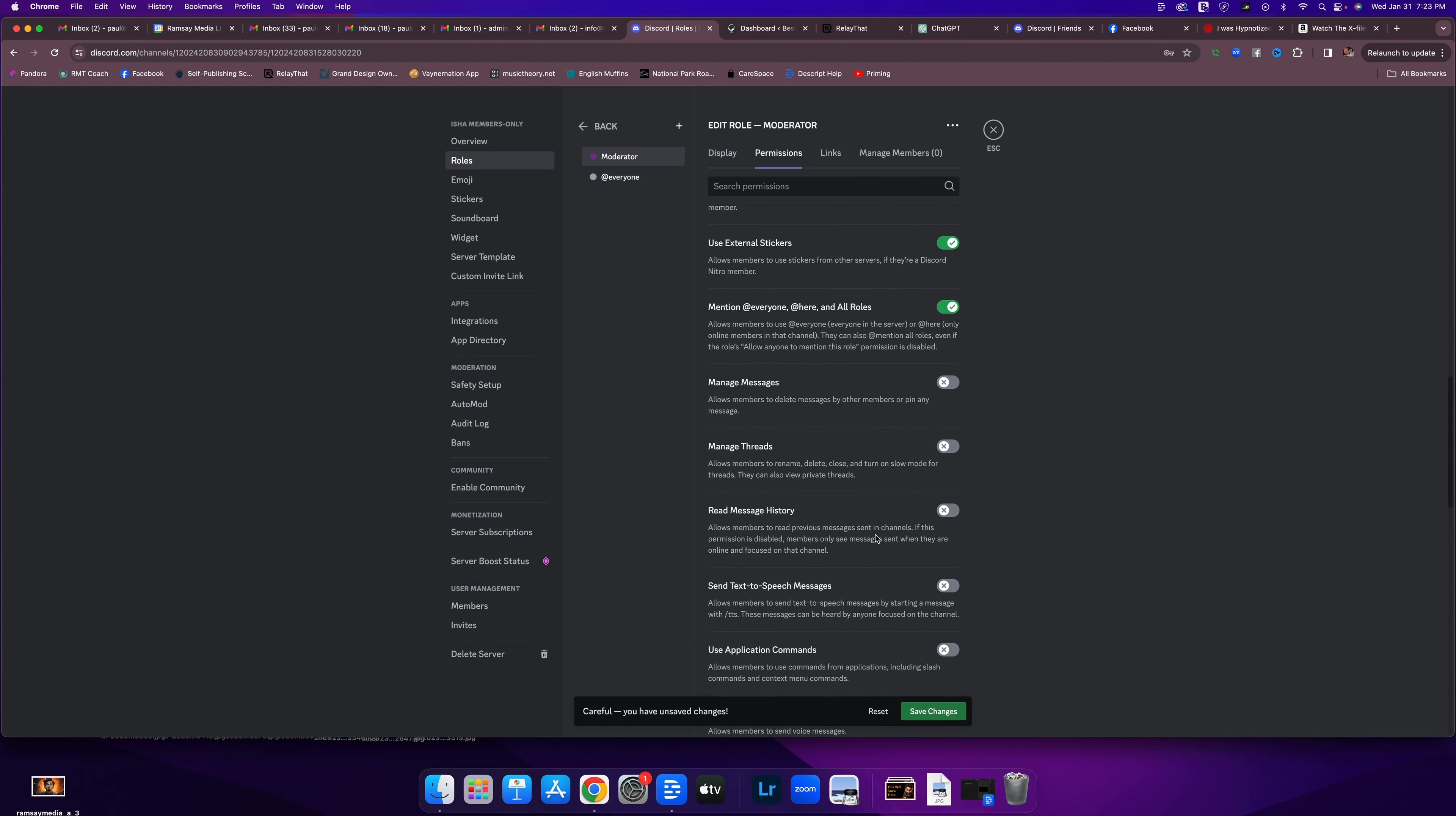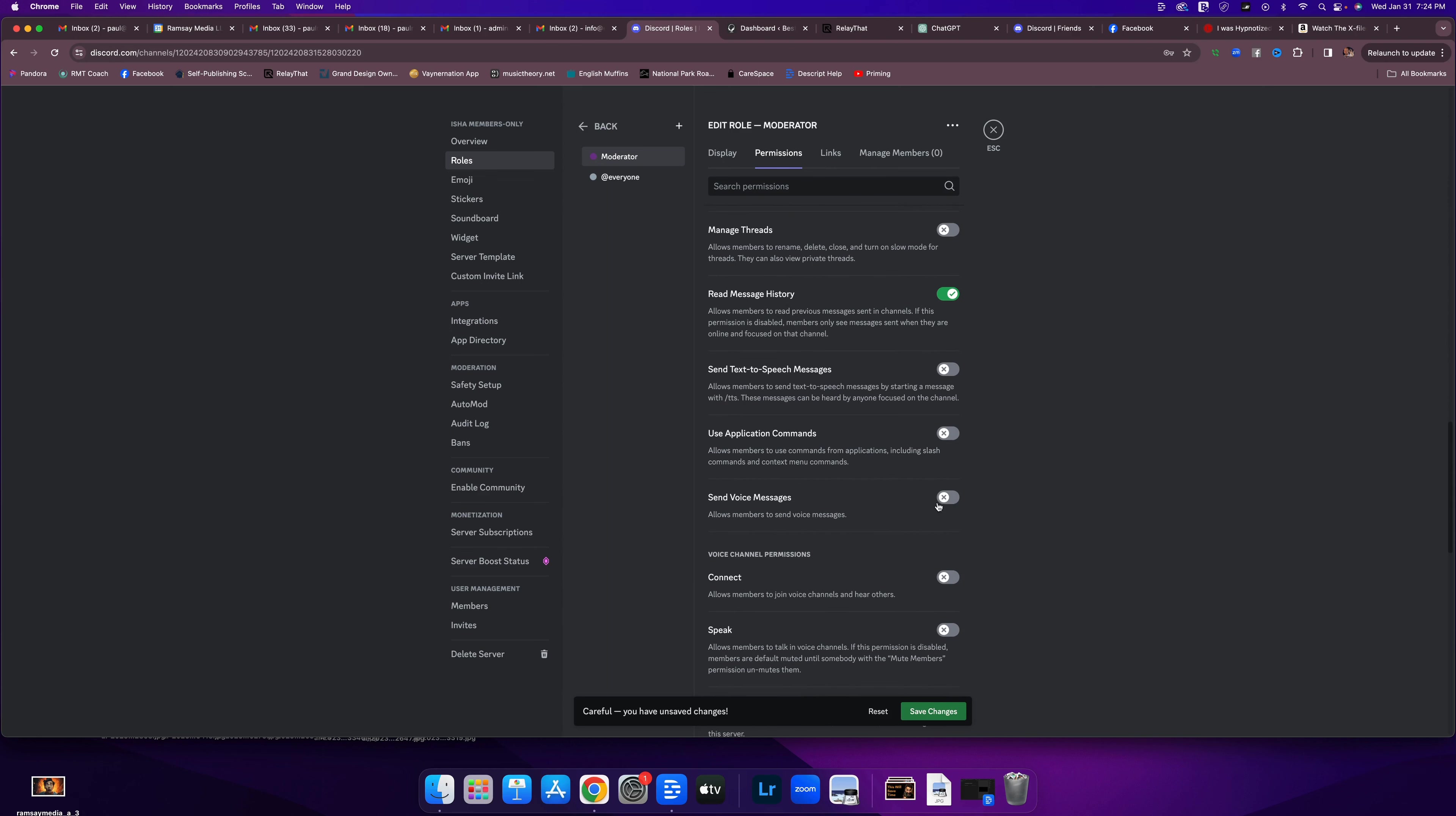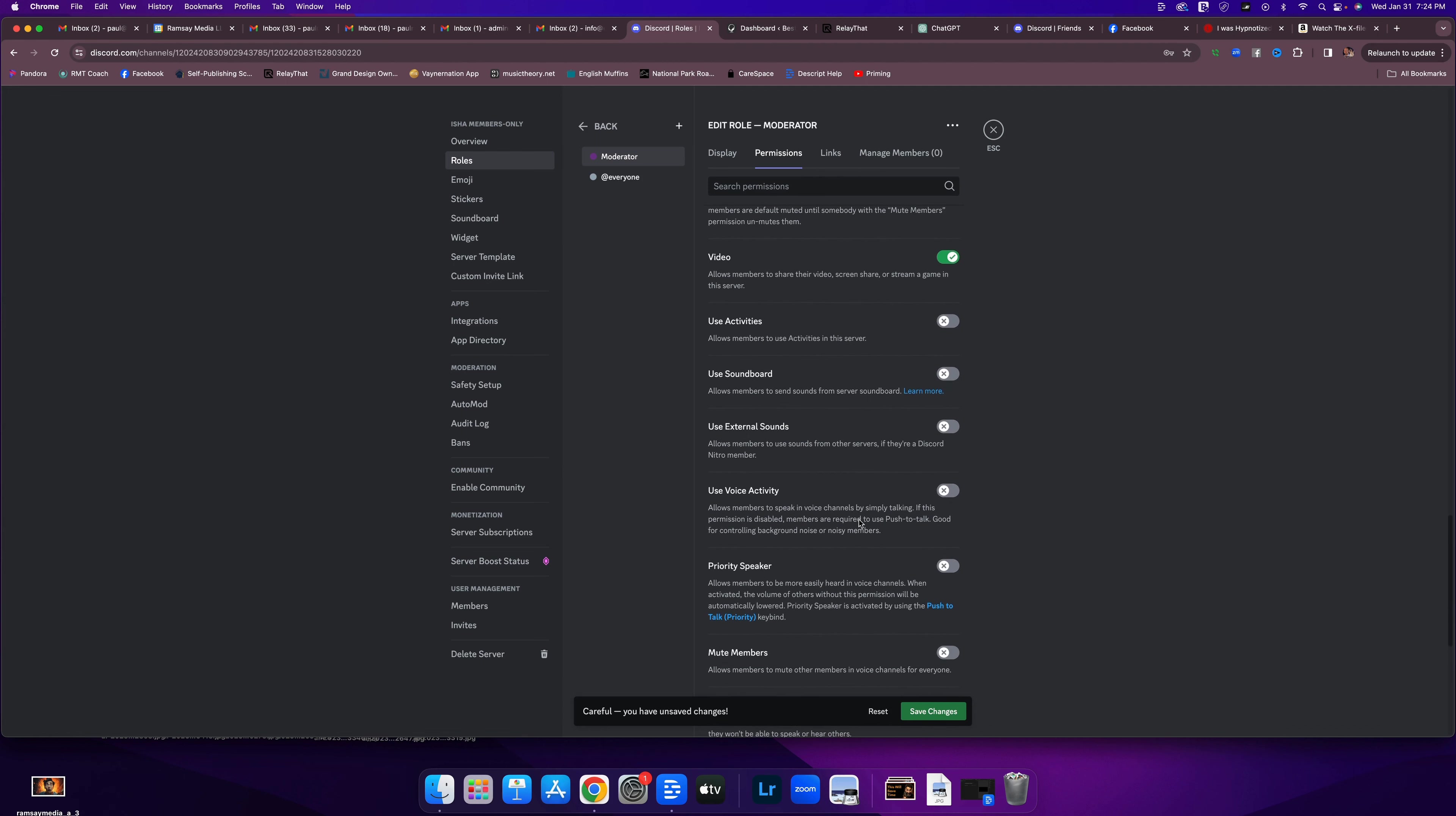Message history. Yeah. They need to be able to see the message history. Send text-to-speech messages. Boy, there's a lot of stuff here, isn't there? No, we're going to leave that off. We're going to leave application commands out. They can send voice messages. They can join voice channels. They can talk in voice channels. They can do video in those channels. We're going to leave these other things off for now.